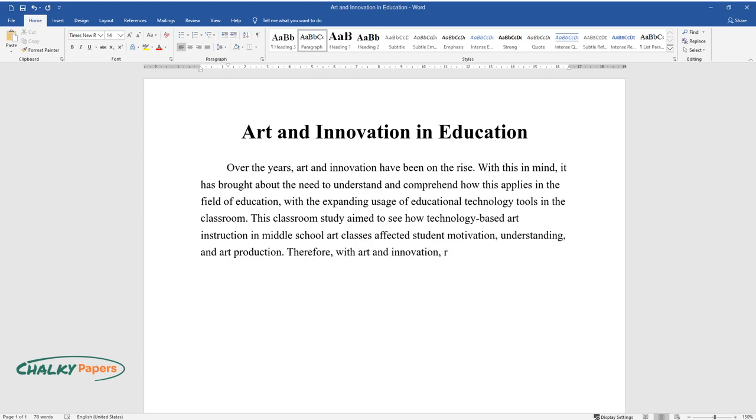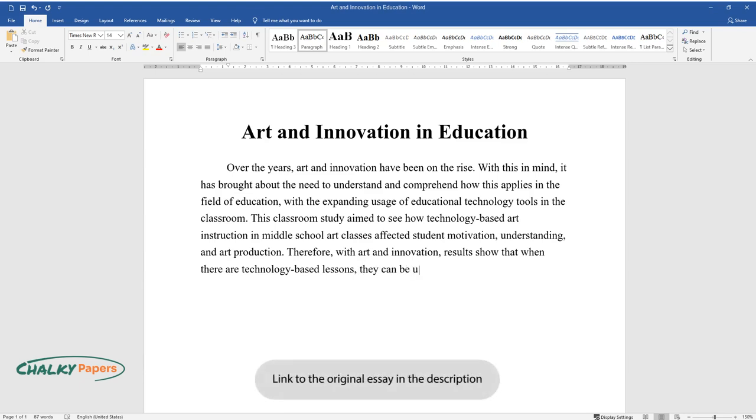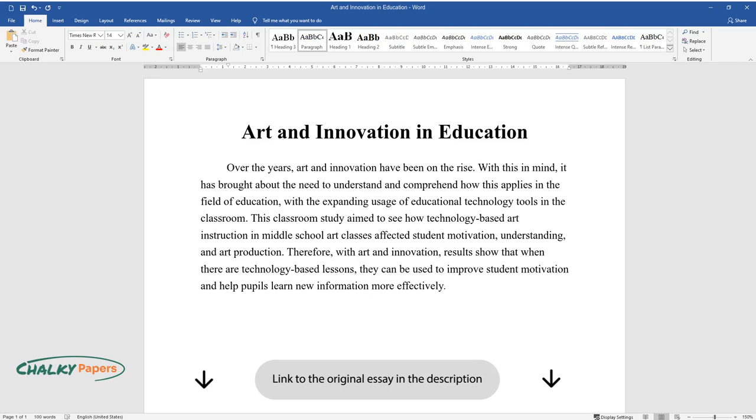Therefore, with art and innovation, results show that when there are technology-based lessons, they can be used to improve student motivation and help pupils learn new information more effectively.